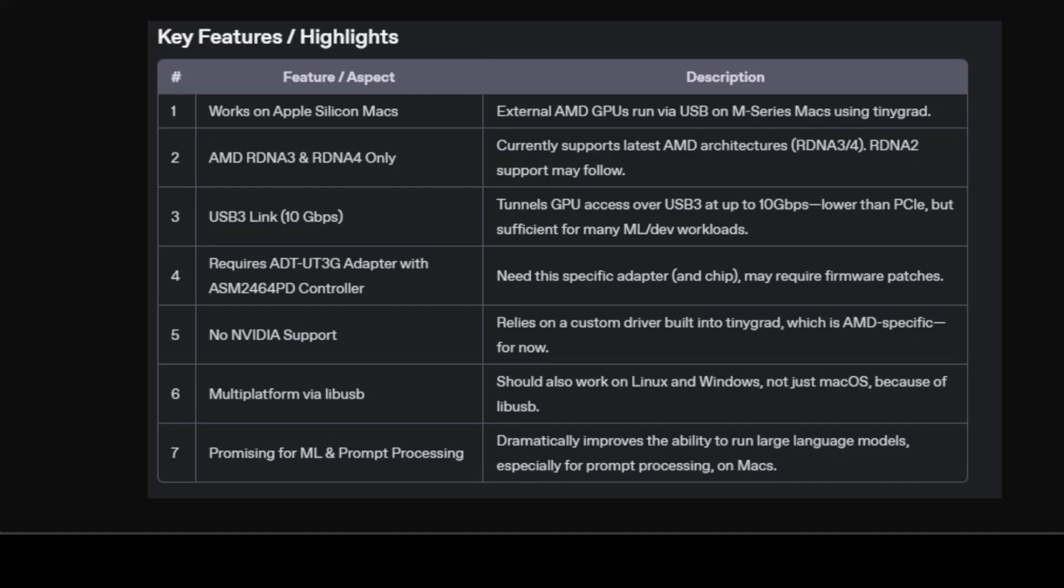Performance over USB3 is capped at 10 gigabits per second versus significantly higher bandwidth on native PCI-E connections. This really does not hurt data transfer speeds, particularly for massive workloads. But clever engineering ensures the main hit is on data copy in and out. Once kernels run on the GPU, computation speed itself remains unaffected.